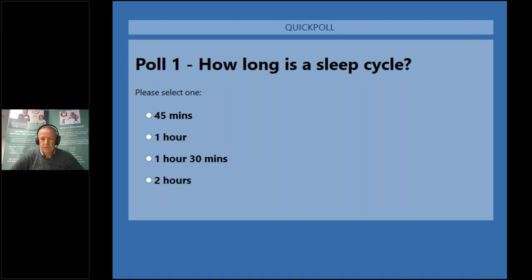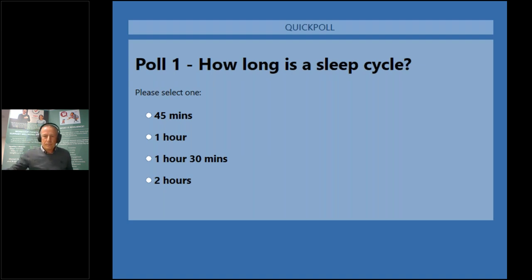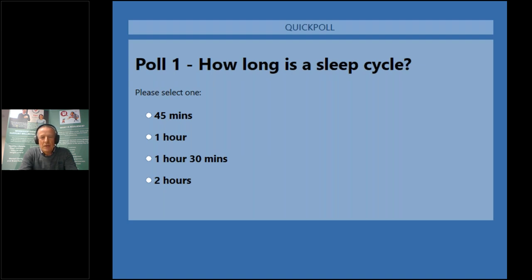It must be working because I'm getting lots of people voting. Some of you are even correct. 57% of you have voted so far. It's not a hard question — well, it might be. I'll give you another 10 to 20 seconds: 45 minutes, one hour, one hour 30 minutes or two hours — how long is a sleep cycle?